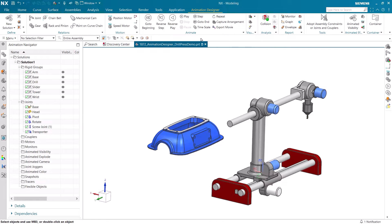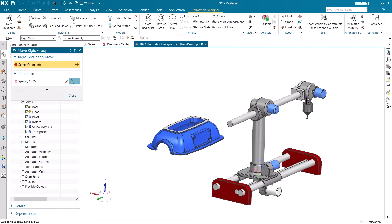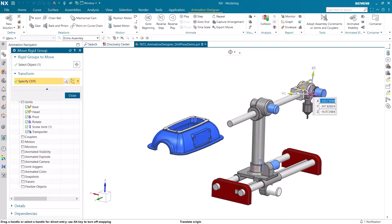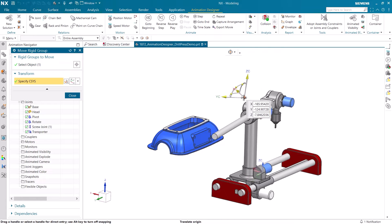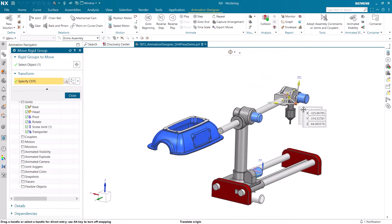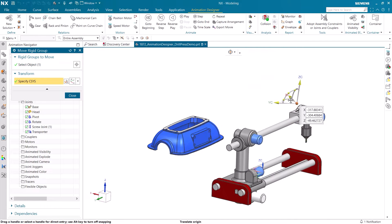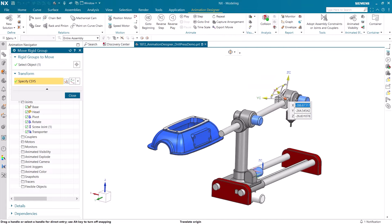Before we use Inverse Kinematics, let's use Move Rigid Group so we can physically see how the different rigid groups will move around each other and the motion we can get from them.